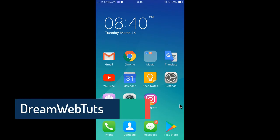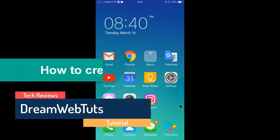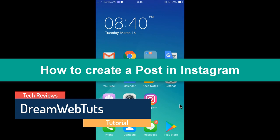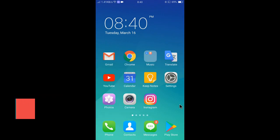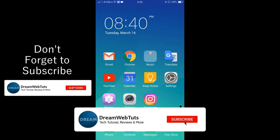Hi everyone, welcome to DreamWebTuts YouTube channel. In today's video I will show you how to create a post in Instagram. Before we get started, don't forget to subscribe to our YouTube channel DreamWebTuts to get more tutorials like this.